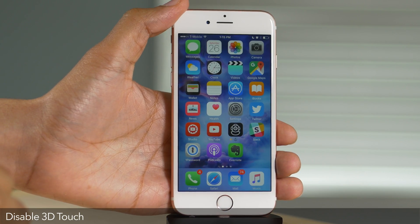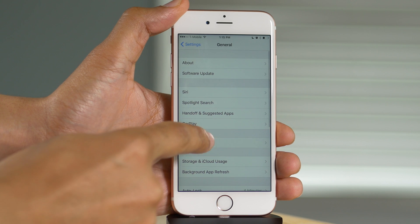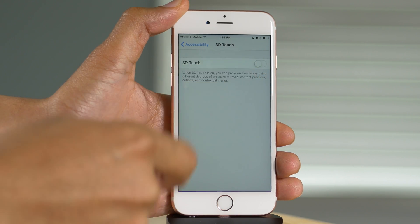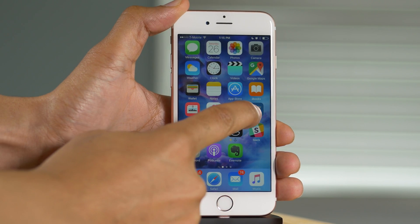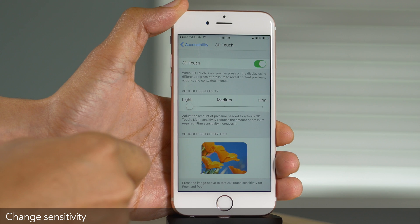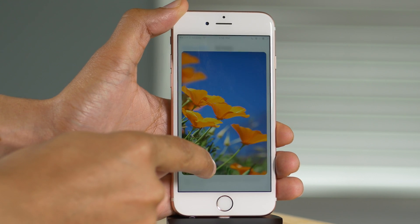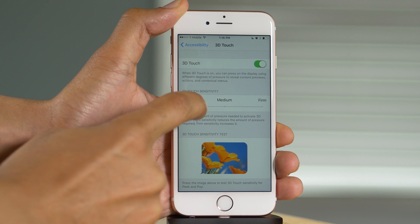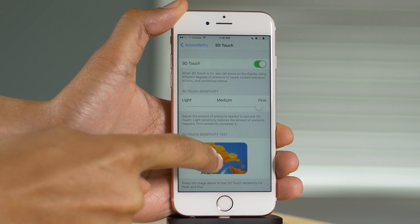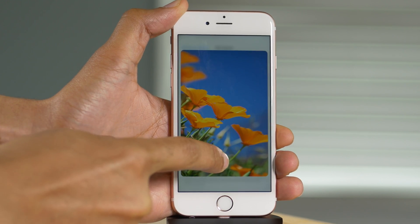What if you want to disable 3D Touch? If you go into Settings > General > Accessibility, you'll find a 3D Touch section which allows you to toggle the feature off. The real reason to visit that section is to see the sensitivity options — you can choose between light, medium, and firm sensitivity. I personally prefer light because it doesn't take much to invoke a 3D touch, but medium is the default. If you're heavy-handed, you can use firm, which requires a little more exertion to invoke a 3D touch.